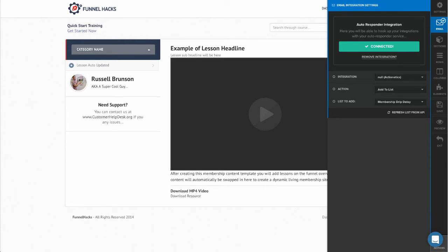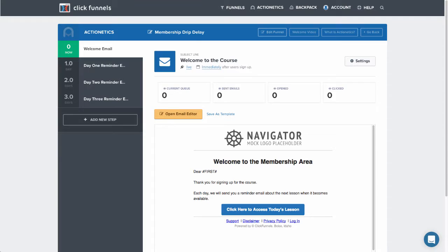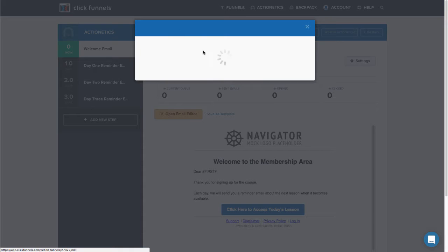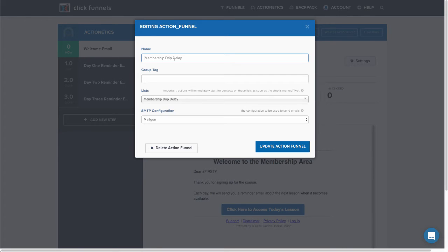Now the next thing that I've done is I've created an action funnel called membership drip delay. Now this action funnel is synced with the membership drip delay list, so that when somebody is added to this list, it will trigger the membership drip delay action funnel.